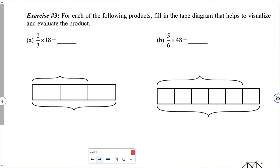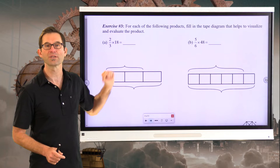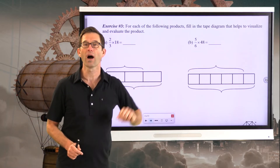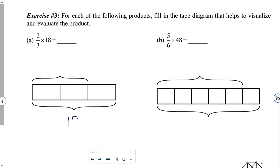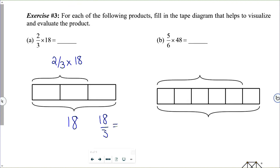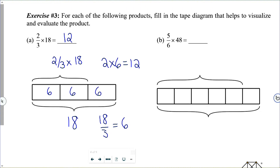Exercise number three. For each of the following products, fill in the tape diagram that helps to visualize and evaluate the product. In letter A, I'm finding two-thirds times eighteen. This entire diagram represents eighteen, and this portion represents two-thirds times eighteen. I do eighteen divided by three — each section has six inside it. Then two times six gives me twelve. So two-thirds of eighteen equals twelve.